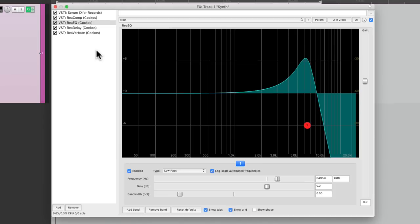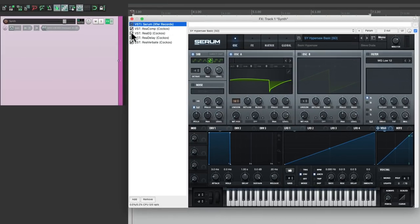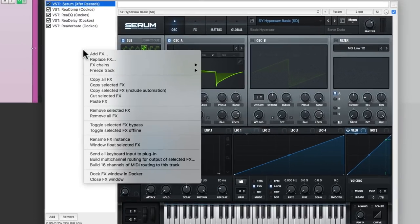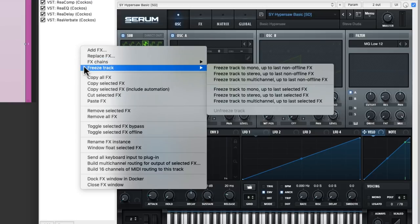For instance, let's say we just wanted to freeze the synth. As most likely, it's taking up the most processing. So instead of doing it from the track, we can just select that effect, then right click down here, and choose freeze track from this menu.